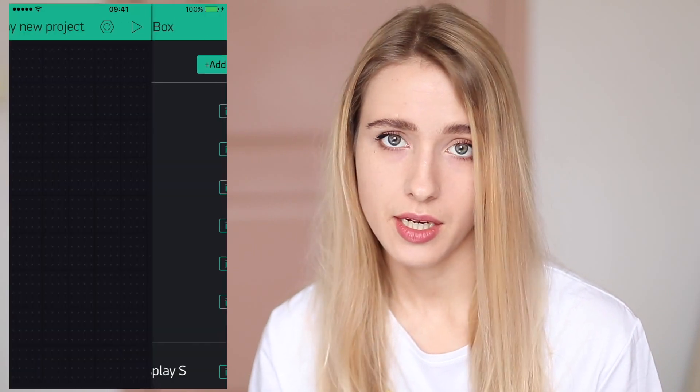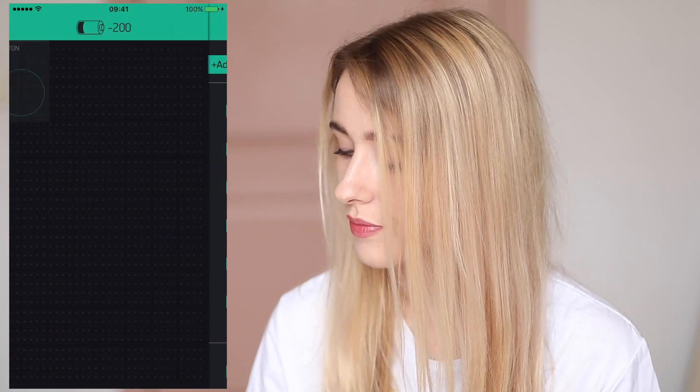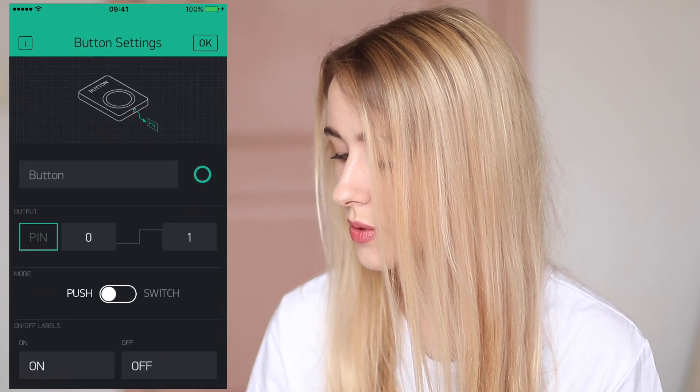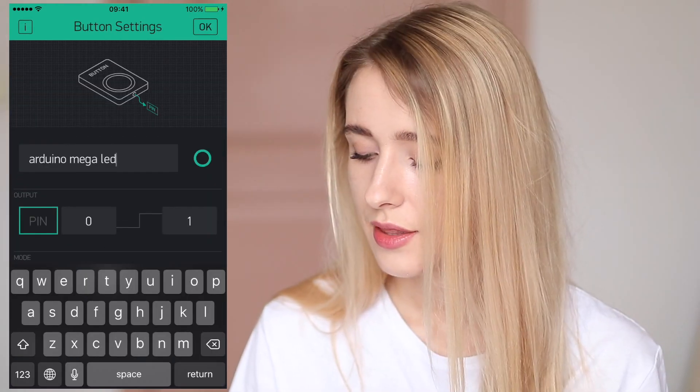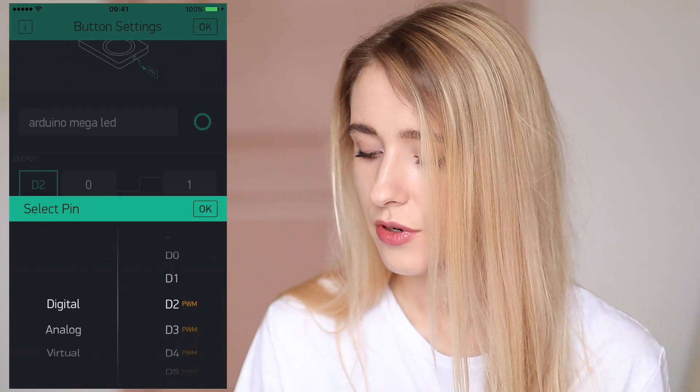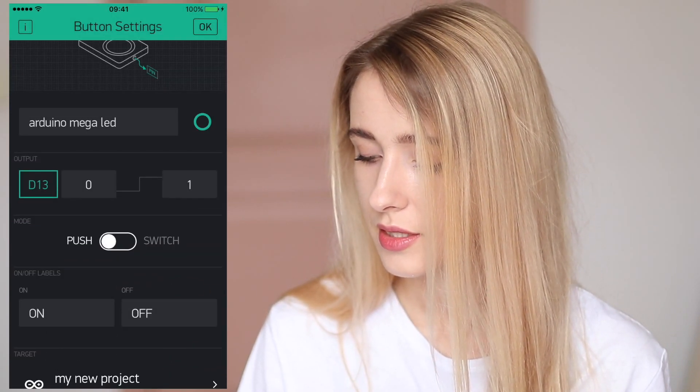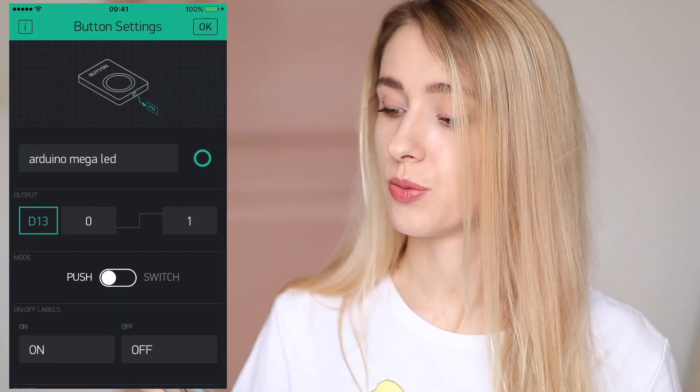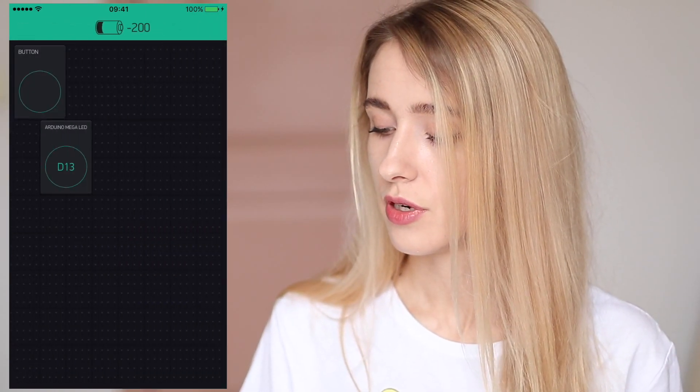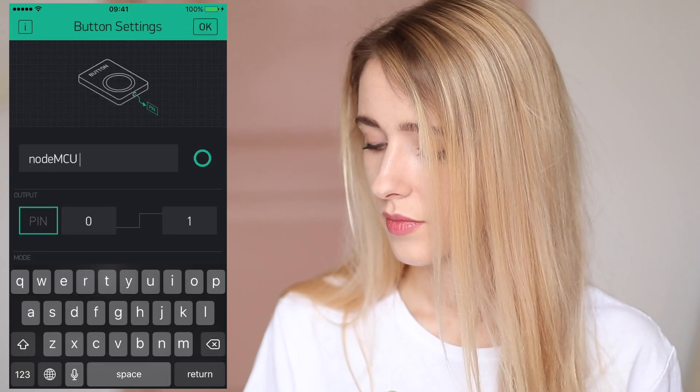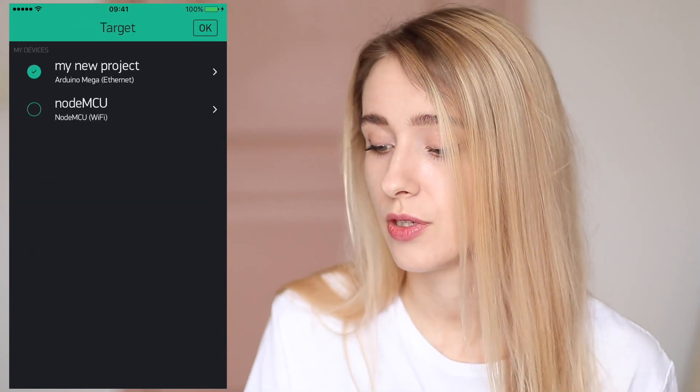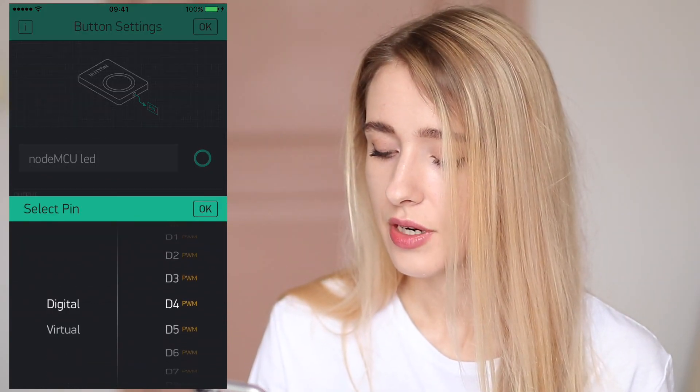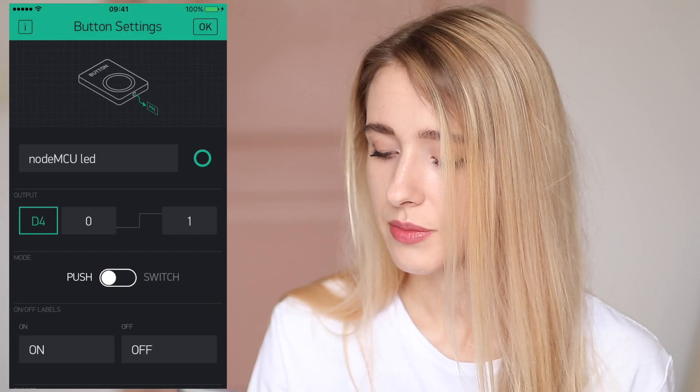Blink can control digital and analog pins directly without any coding. Now I'm gonna create two buttons, one for my Arduino Mega and another one for my NodeMCU. Place it nicely somewhere. This button is gonna be Arduino Mega. D13 is a pin for the LED in Arduino Mega and I'm selecting it. Now I'm going to add one more button for my NodeMCU and I'm selecting the device type of NodeMCU and D4 is the right pin for the LED in NodeMCU.